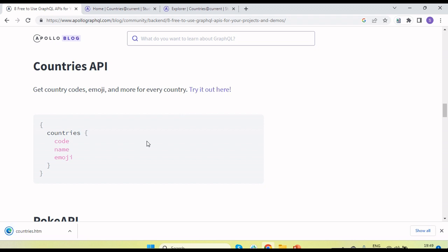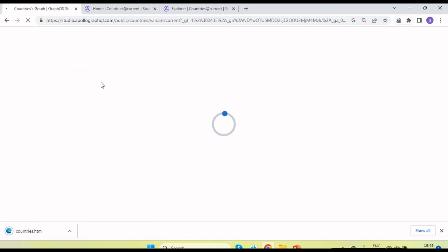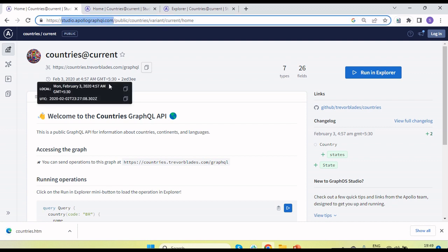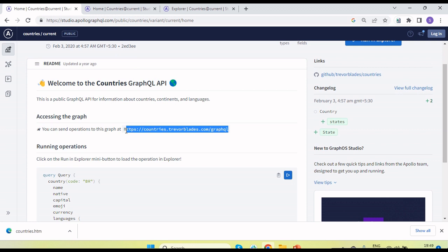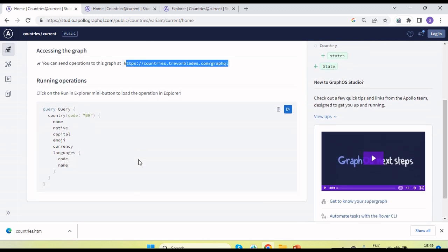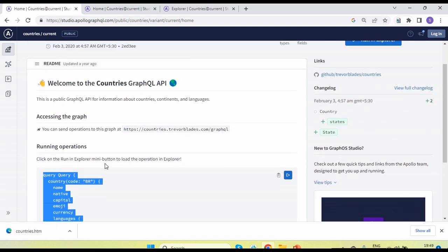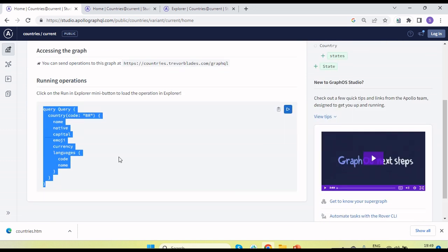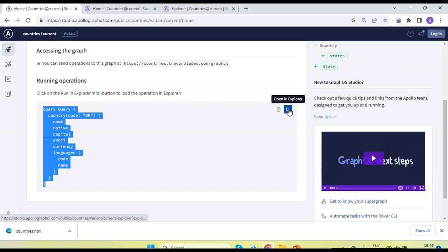Suppose I am going to use the countries API. If I click on 'Try it out' it will open the new studio URL at Apollo GraphQL dot com. Here you can see the endpoint URL where we need to send the request along with some queries. Queries basically look like this — let's copy this query and run it here.